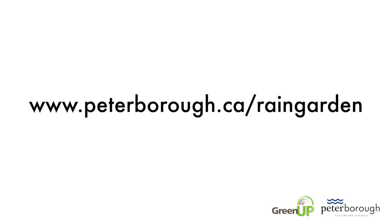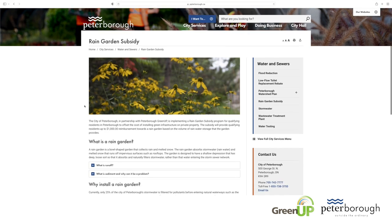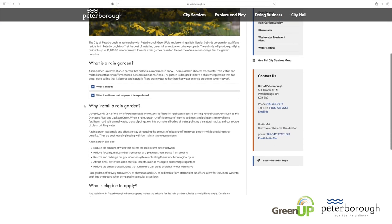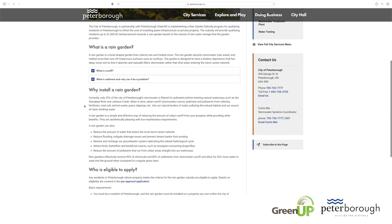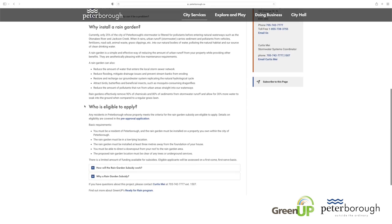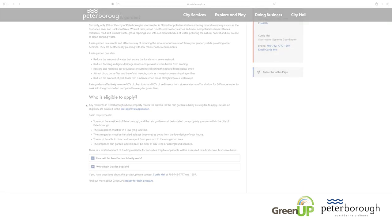To begin, head to www.peterborough.ca/raingarden. There, you can review program information as well as the application guide. A rain garden expert is available for a preliminary site visit to help guide you in developing your application.